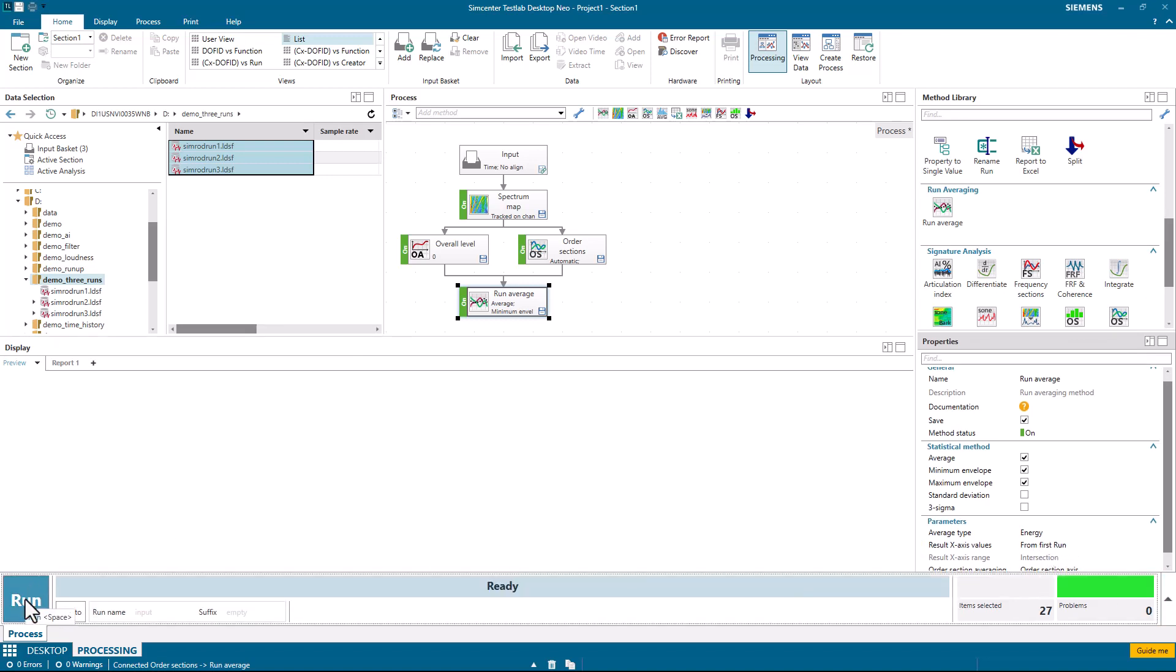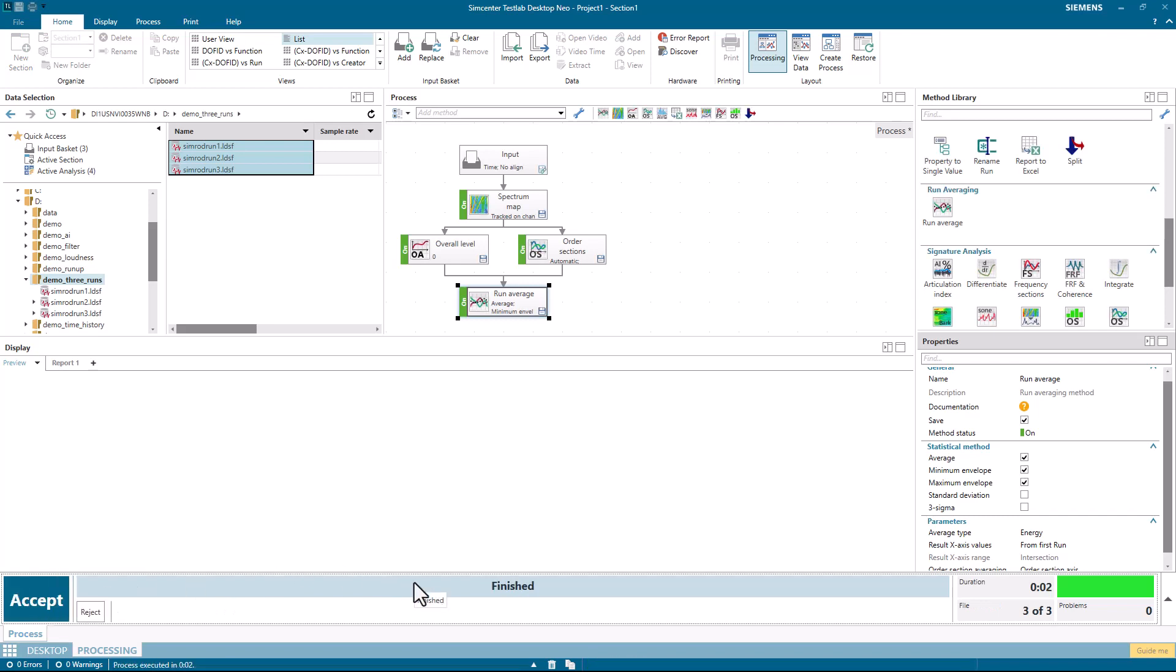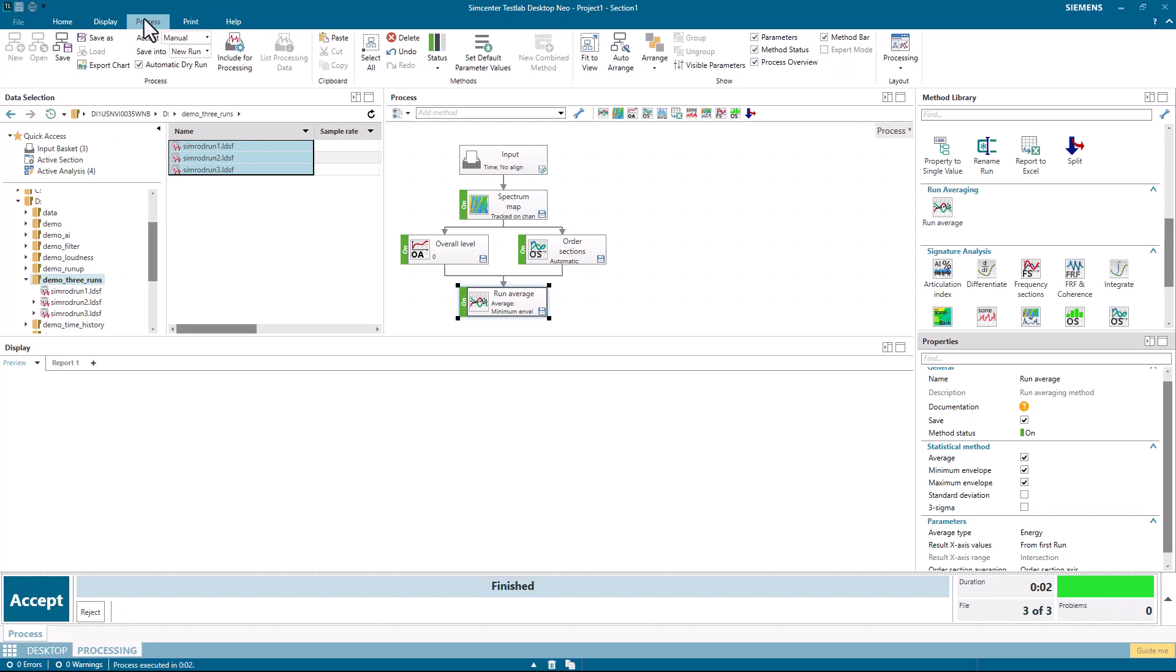I'm going to now run the process. Notice I can accept or reject the results. That's because under process here, I have this accept set to manual.